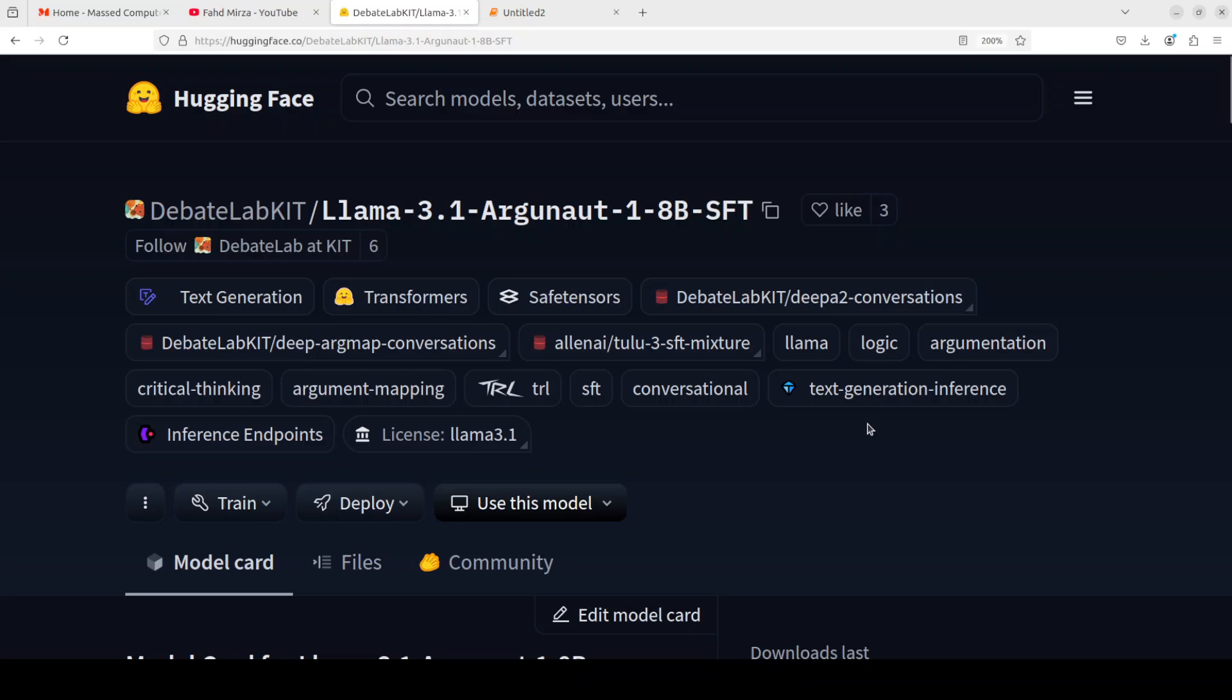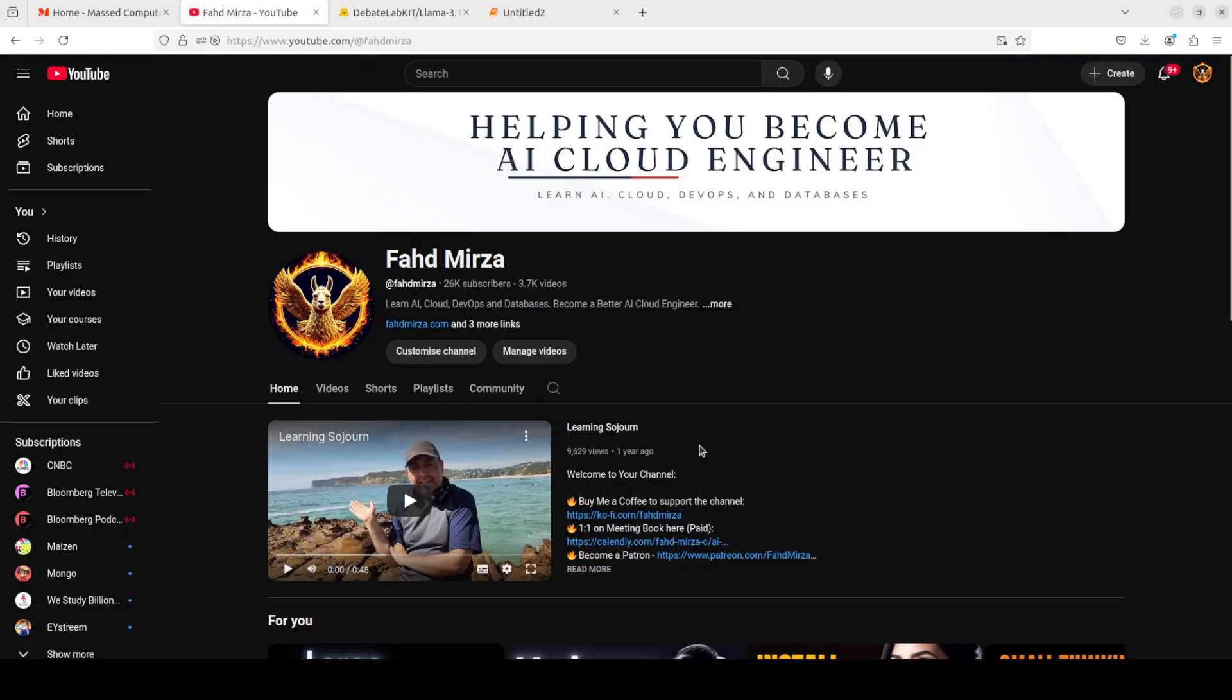That's it. I will drop the link to it in the video's description. If you like the content, please consider subscribing to the channel. If you're already subscribed, please share it among your networks as it helps. Thank you for watching.